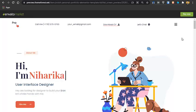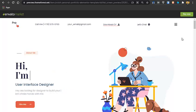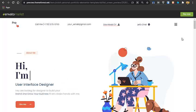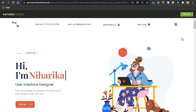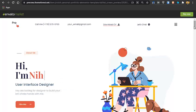Before starting, I want to tell you that this website doesn't require any coding skills or any technical skills. You will just make a few clicks and your website is ready. You don't have to create any content — you just have to replace the text and the images and your website is all set.